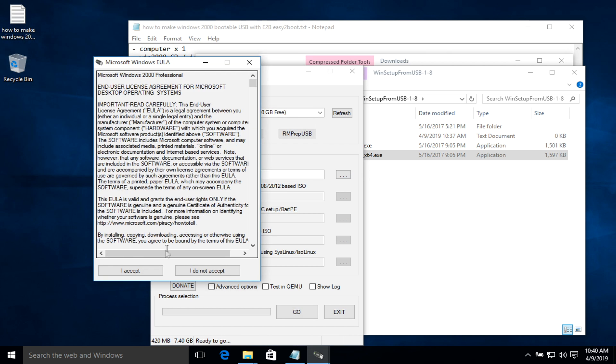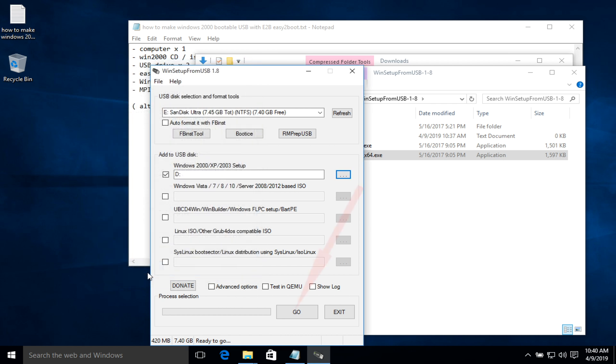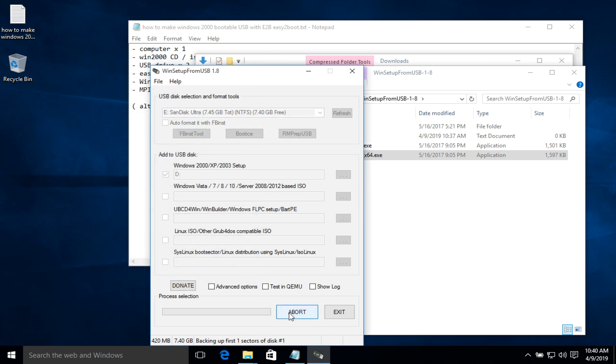Accept the agreement. And let's go. It's gonna take a few minutes. I'll fast forward to the point when it's done.